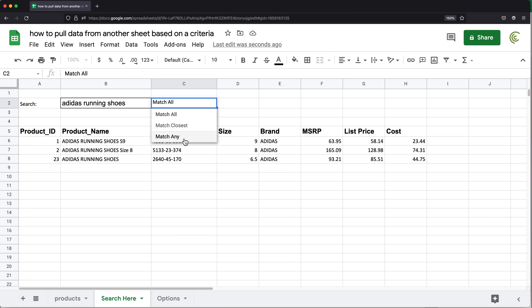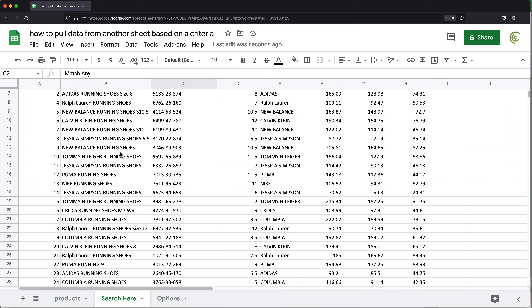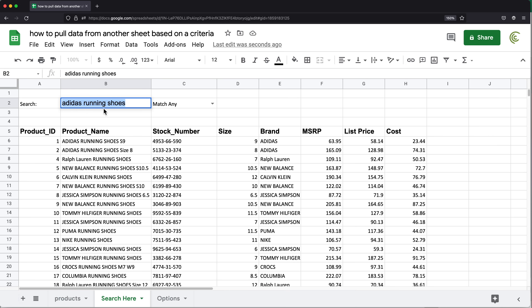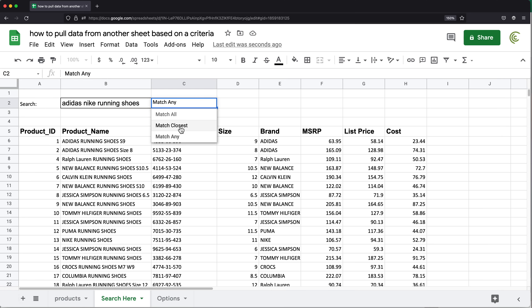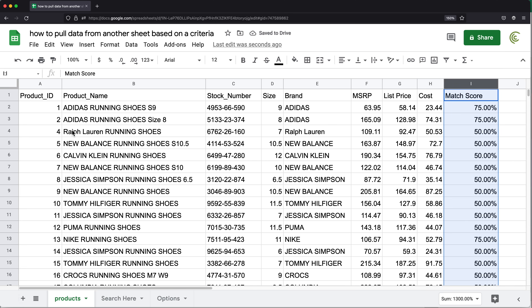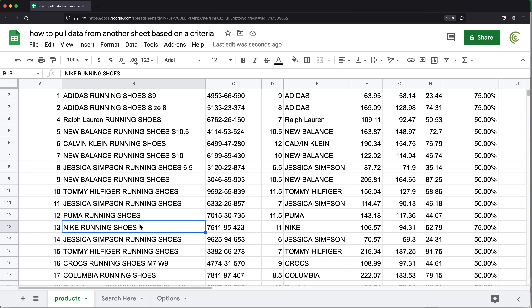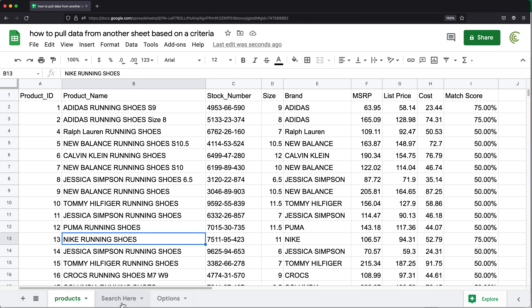If I do match any, it will return anything that has the word Adidas, running, or shoes. And if I do something like 'Adidas Nike running shoes' and change to match all, you'll see there are no results — because we either have an Adidas running shoe or a Nike running shoe, so none of those have all those words to return.